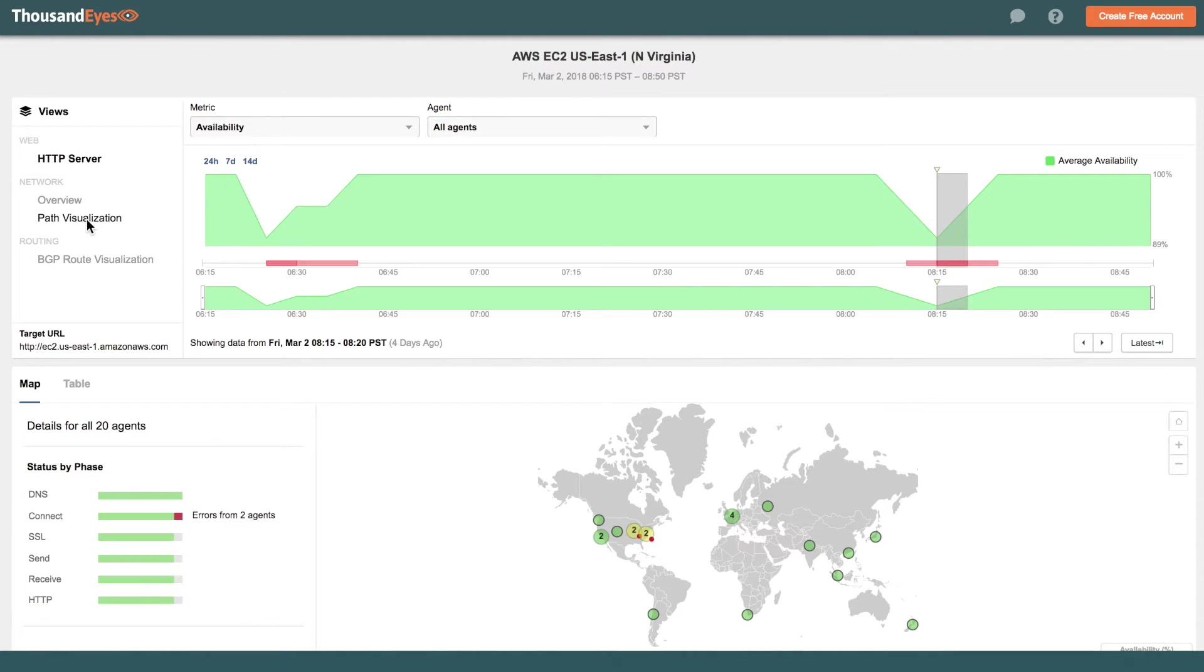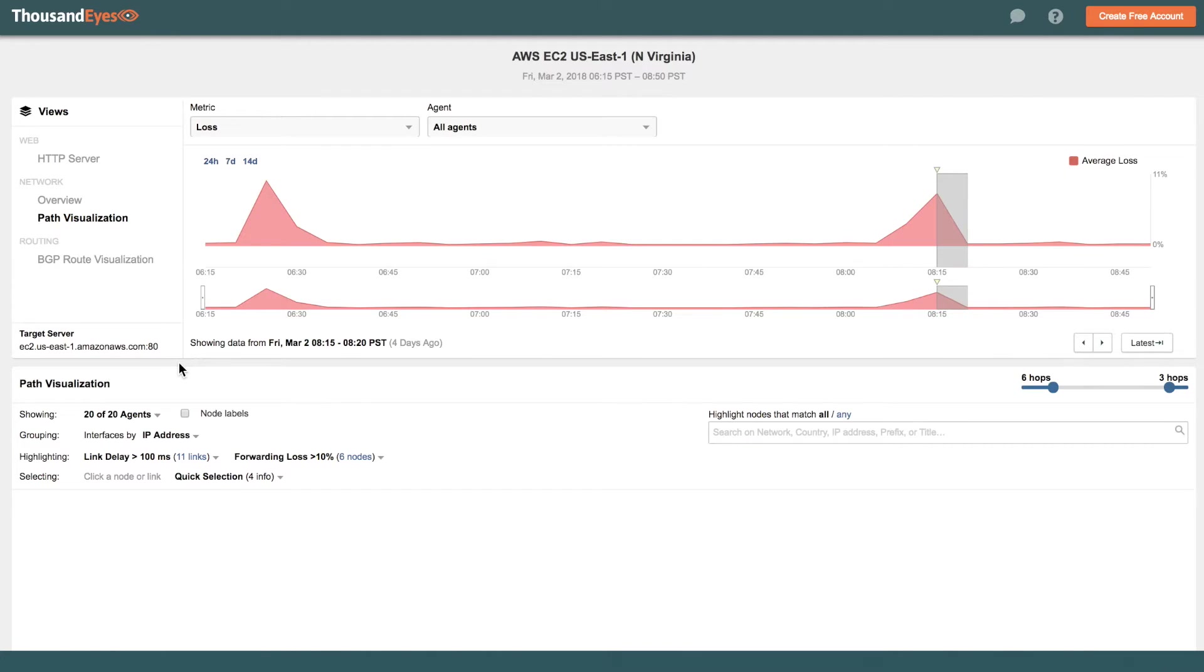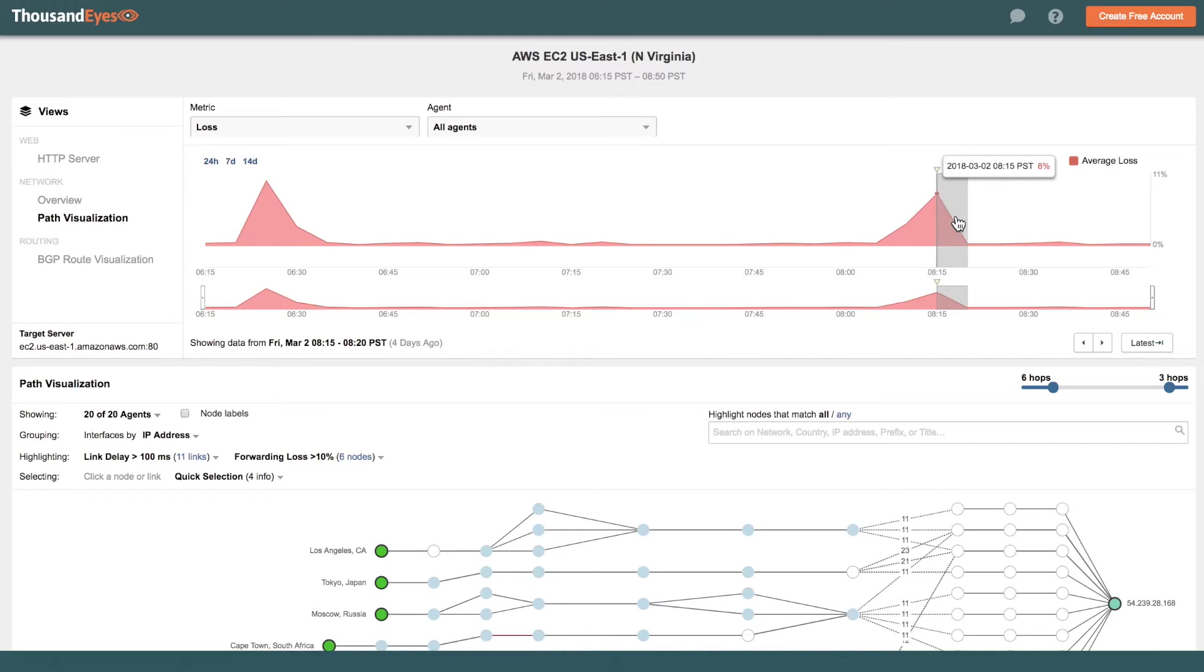So let's jump into the network visualization and see what's going on from a network layer at this point in time. And as we can see here, we are seeing two spikes in packet loss that correspond with the two application outages that we are seeing.